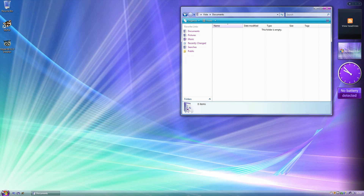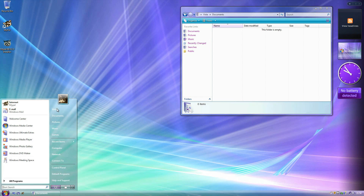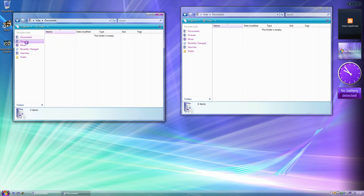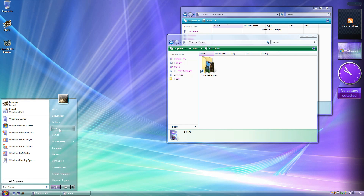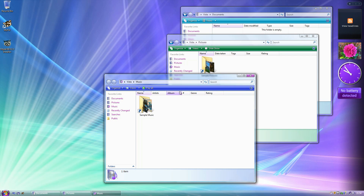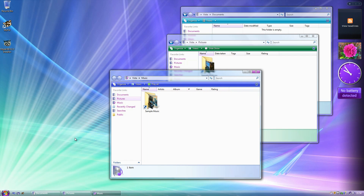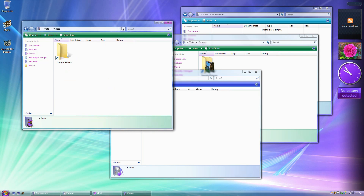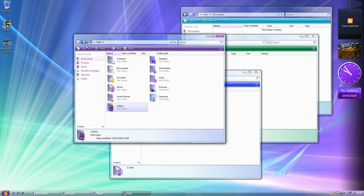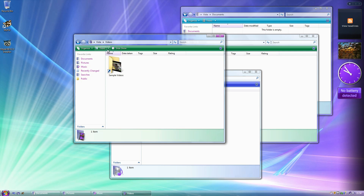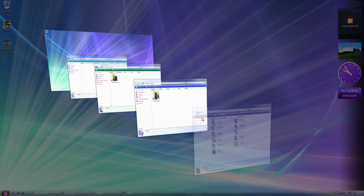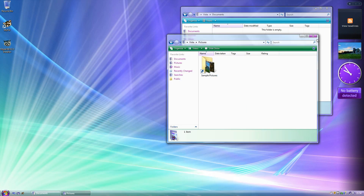I've changed the ribbon and preview pane colors to resemble Windows Longhorn, because I thought that would be a nice touch. Documents is sky blue, Pictures is green, Music is a violet kind of color, Videos is also blue, and everything else has the default Windows Vienna look. The color of the preview pane corresponds with the color of the ribbon, so it all matches up. These are the changes in Windows Vienna Milestone 20.